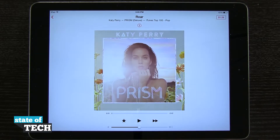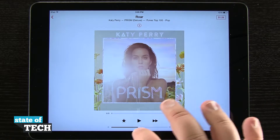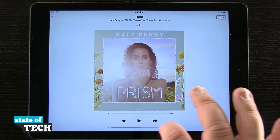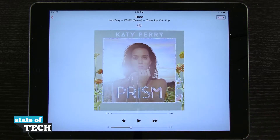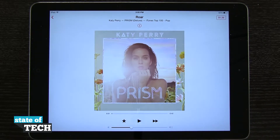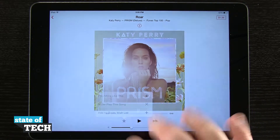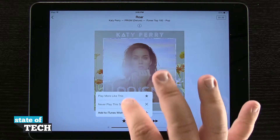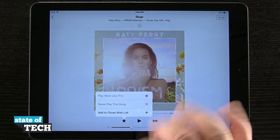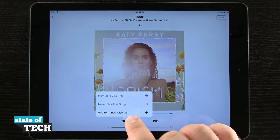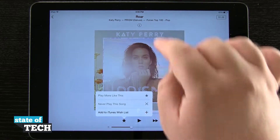I can hit the play button to play or skip the song. I have my volume that I can turn up or down. And if I hit the star, I can choose to play more like this, never play this song, or add this to my iTunes wish list.